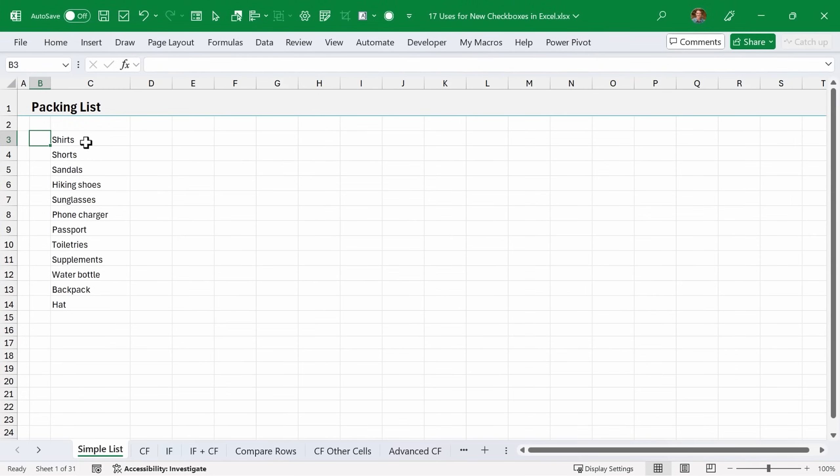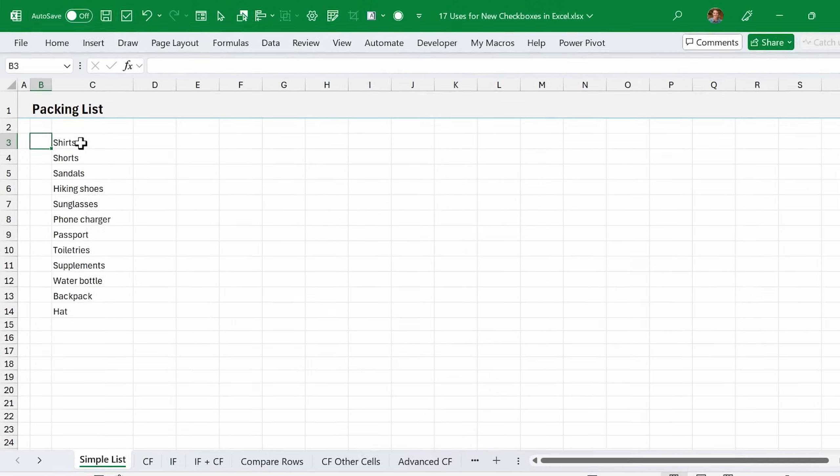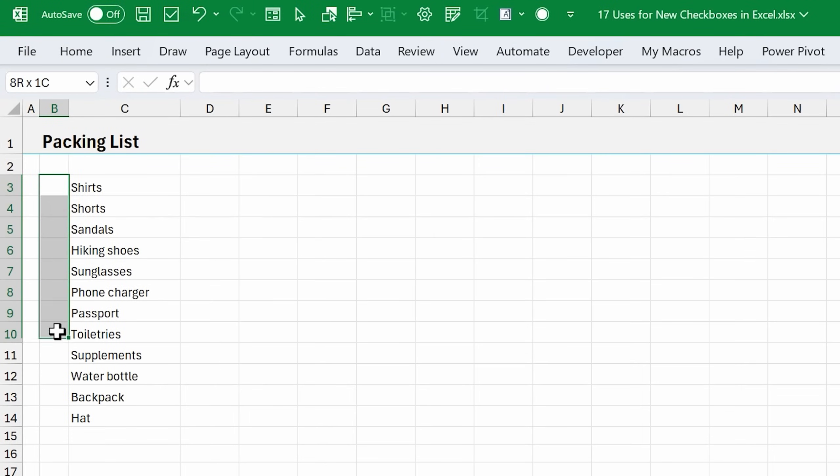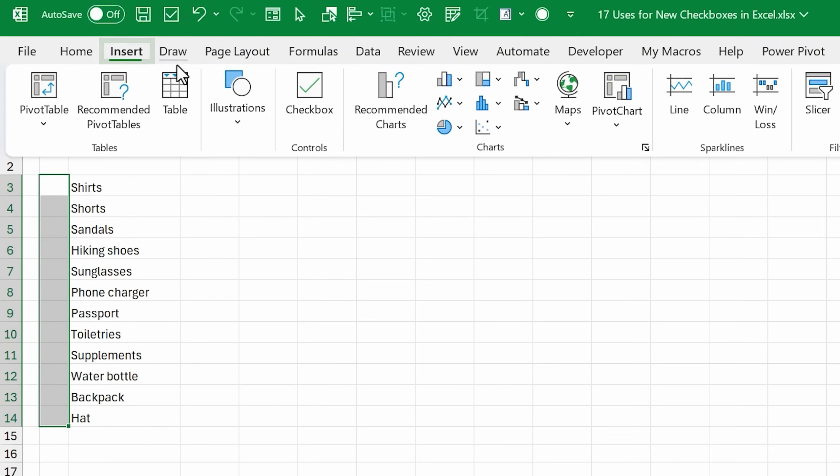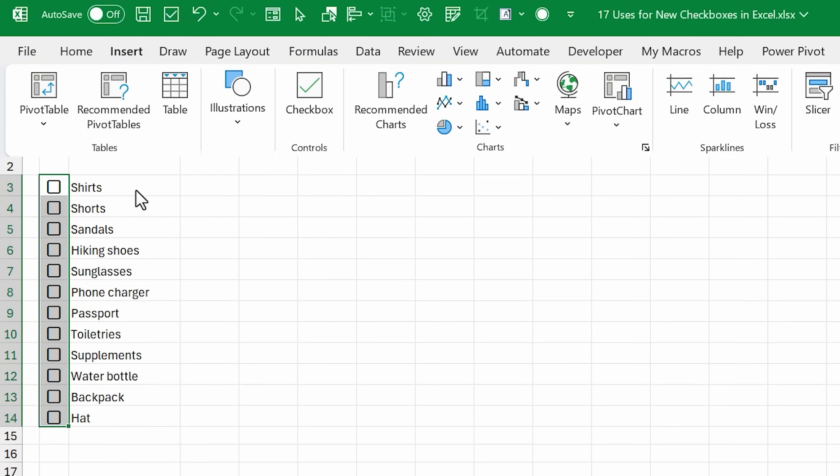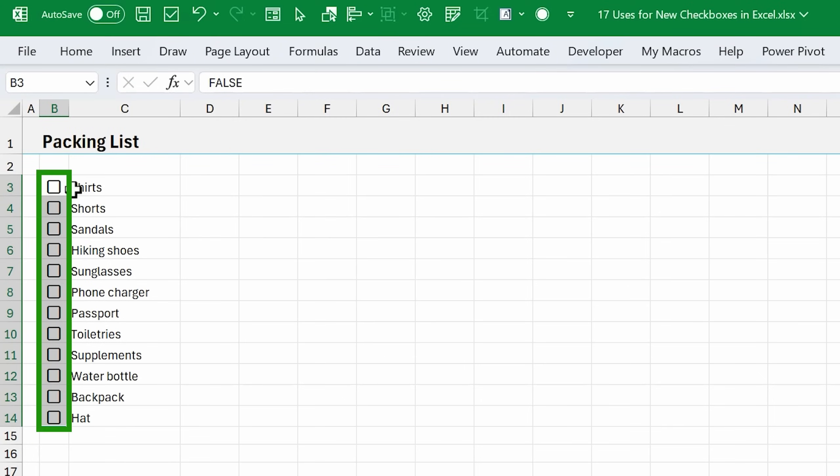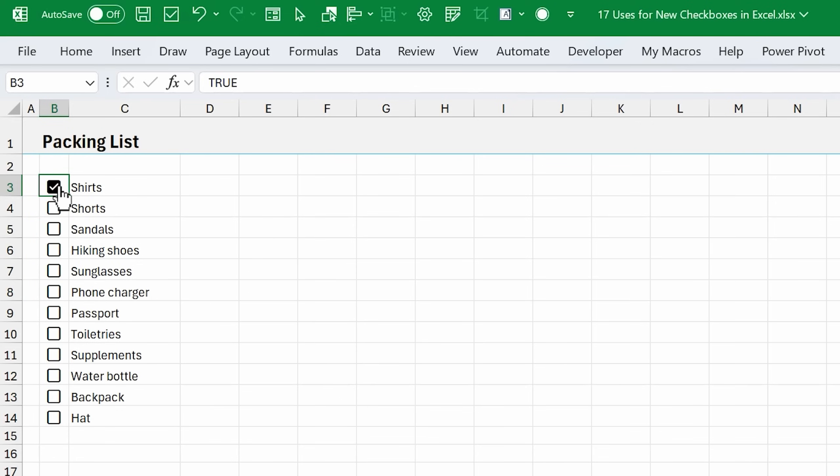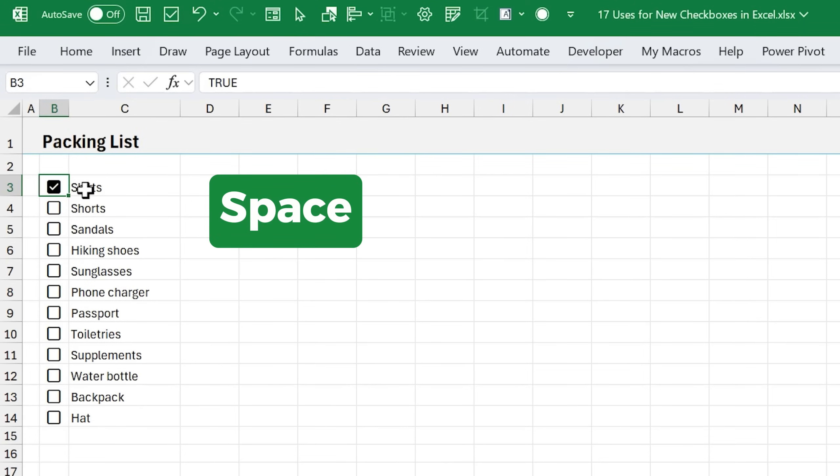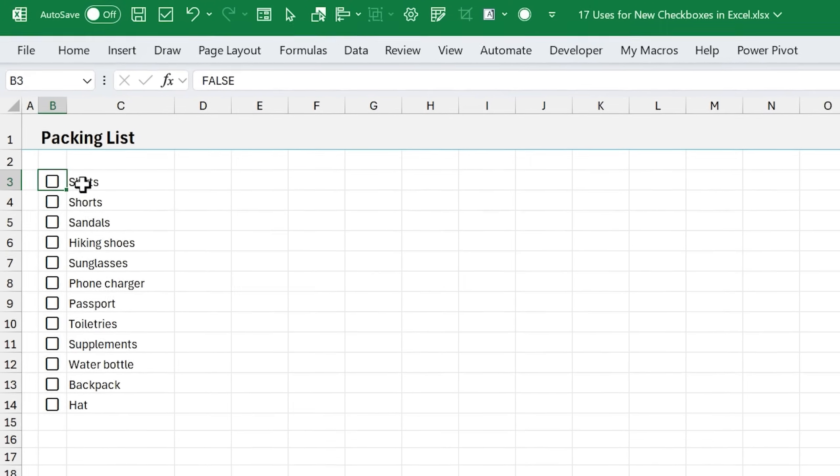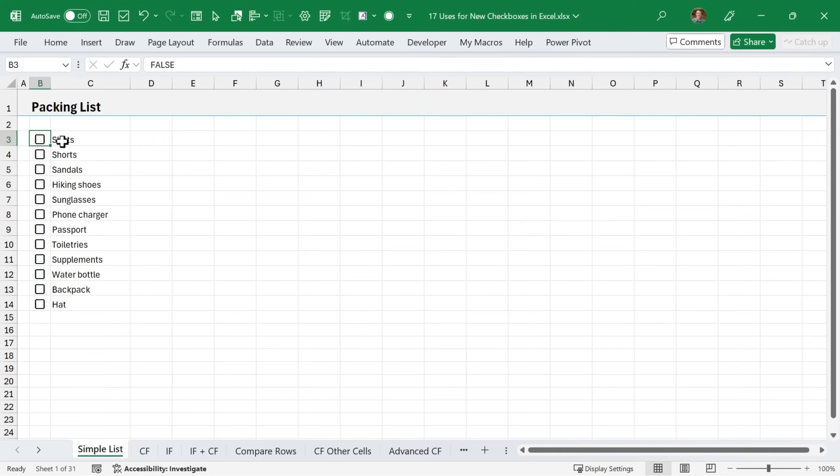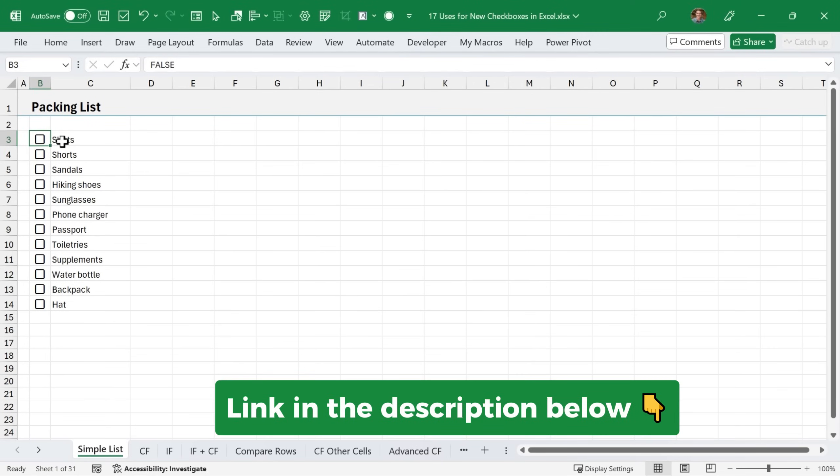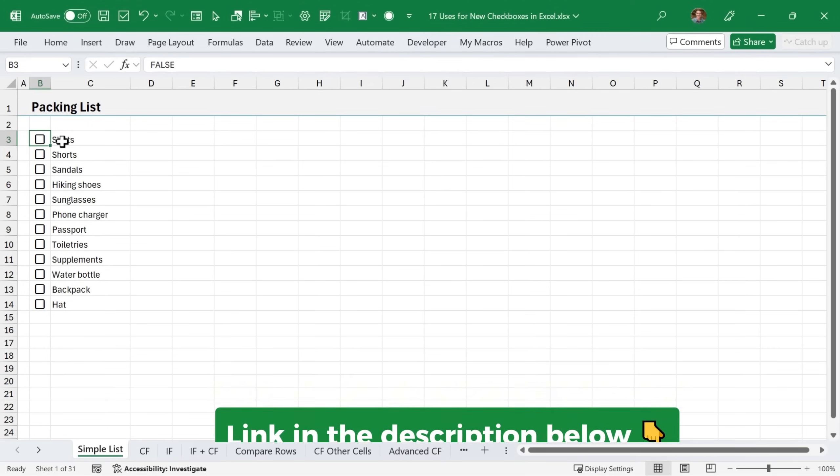The first way we can use the new checkboxes feature is with a simple checklist. Here I have a list of items that I'm going to need to pack for vacation. I'll select the cells next to it, go to the insert tab and click the new checkbox button. That's going to insert these checkboxes into each cell. These are interactive, so we can click to check the checkbox and click again to uncheck it. You can also use the spacebar to check and uncheck. I'll make this file available for free download and put a link in the description below where you can download it and follow along.